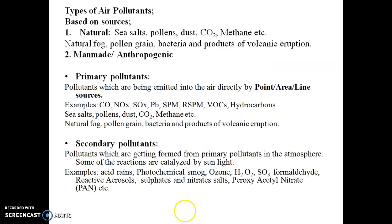We will now study the types of air pollutants. Based on whether they are natural or man-made (anthropogenic) sources: natural sources produce sea salts, pollen grains, natural dust from disintegration of rocks and soils, gases such as carbon dioxide and methane from anaerobic or aerobic biological decay, natural fog, and gaseous emissions from volcanic eruptions. There are also many anthropogenic activities responsible for producing air pollutants.